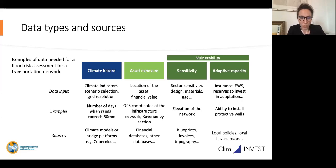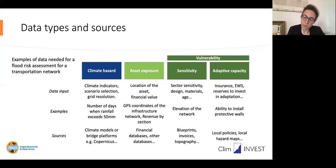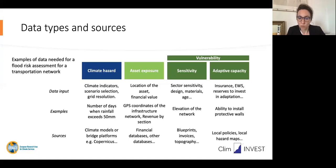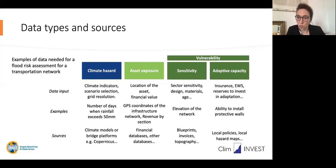Following the example, for climate hazards you need to assess floods — for instance, you may want to track the number of days when rainfall exceeds 50 millimeters. You assess this climate indicator in the past and also in the future, for example in 2050 or 2030, to appreciate the exposure of the assets. For asset exposure, you need GPS coordinates of the infrastructure network and maybe the revenue by section. For sensitivity and adaptive capacity, you might want the elevation of the network, the age of the infrastructure, the technical design, and whether there is existing protective infrastructure against floods.